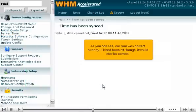As you can see, our time was correct already. If it had been off though, it would now be correct.